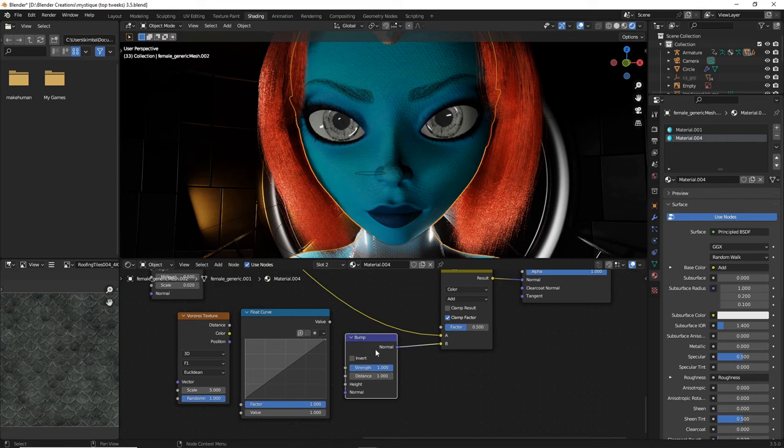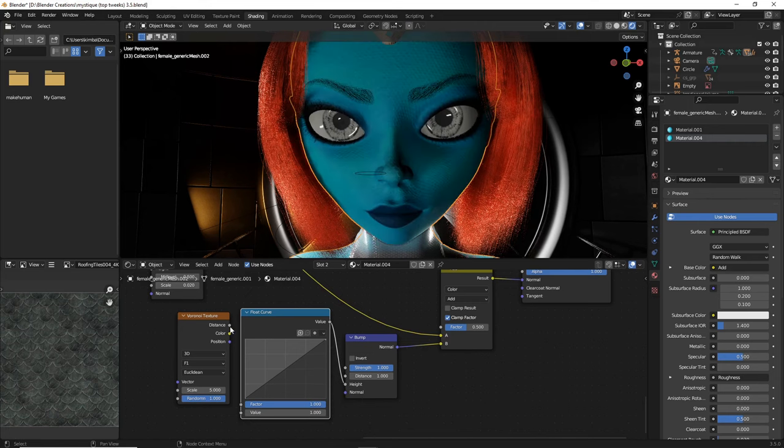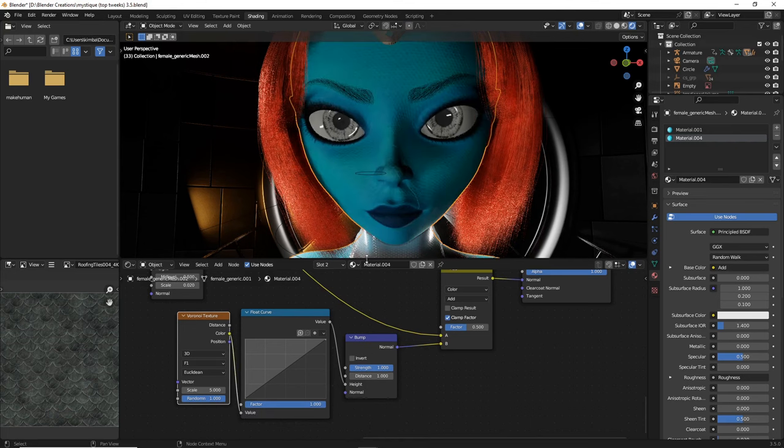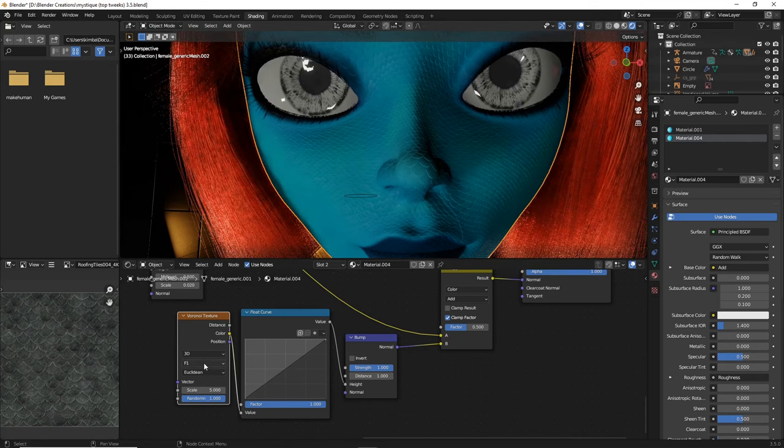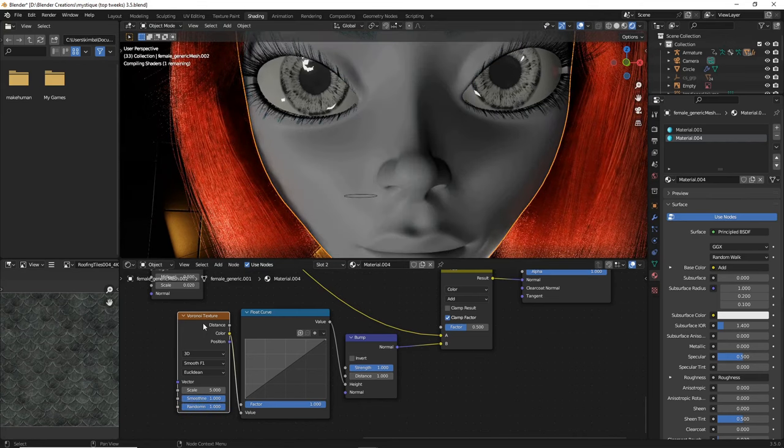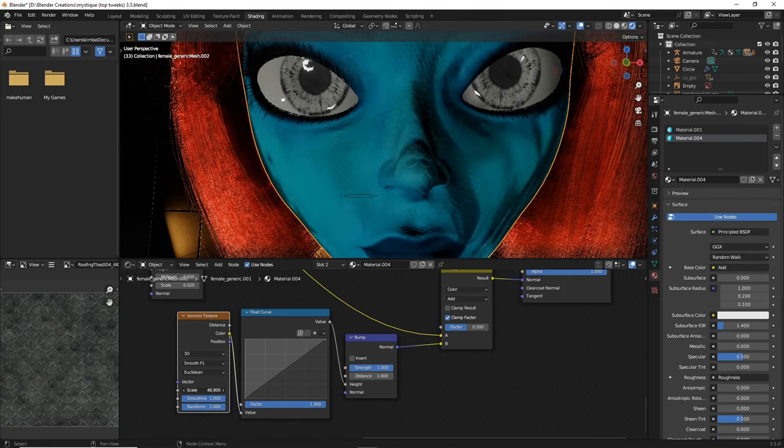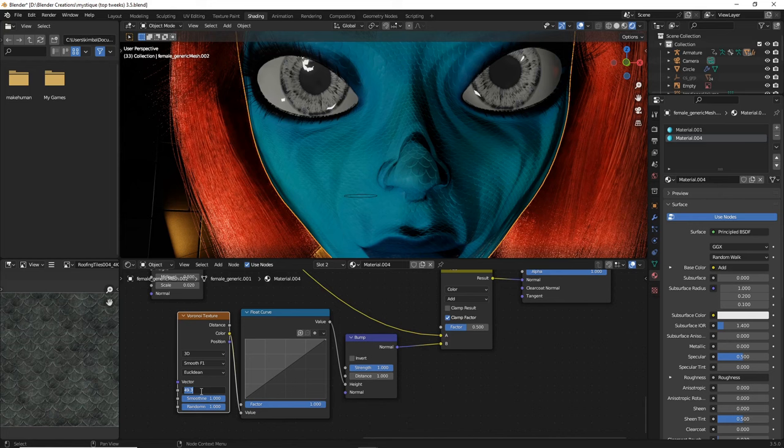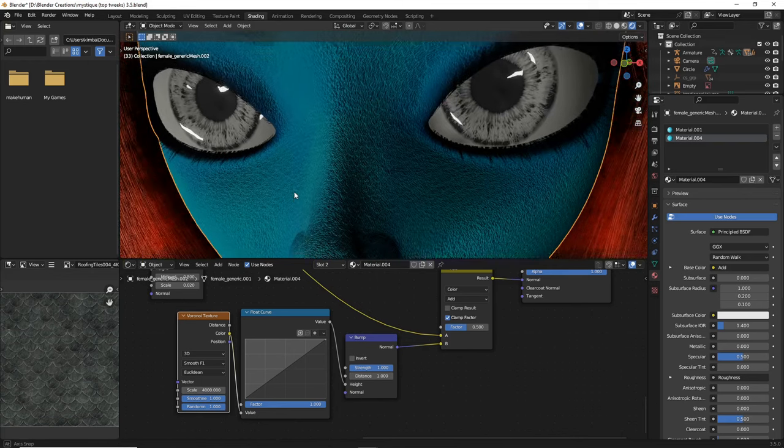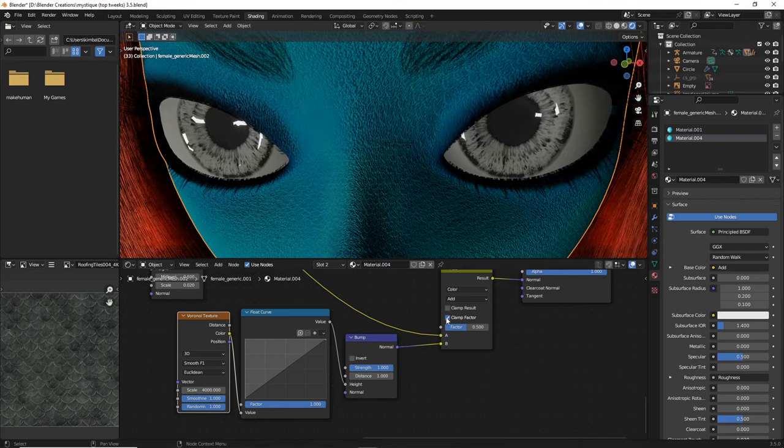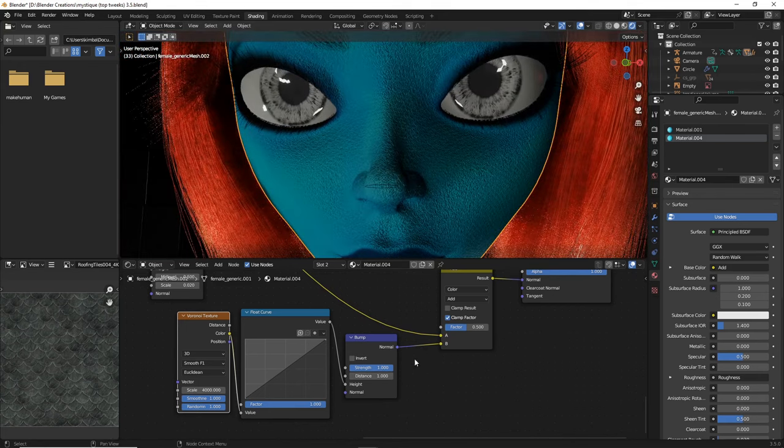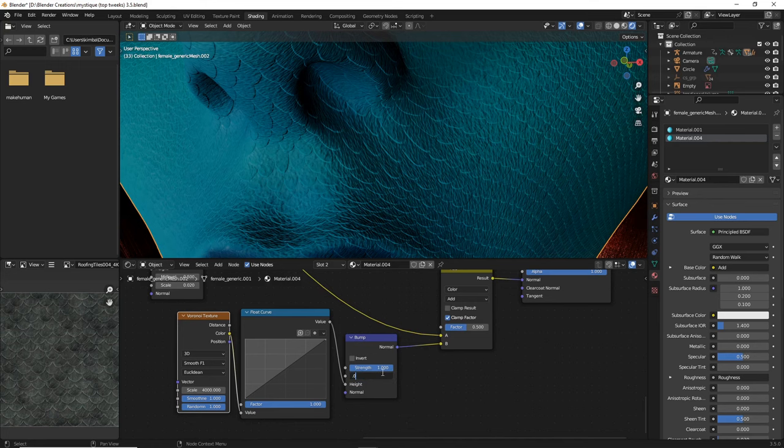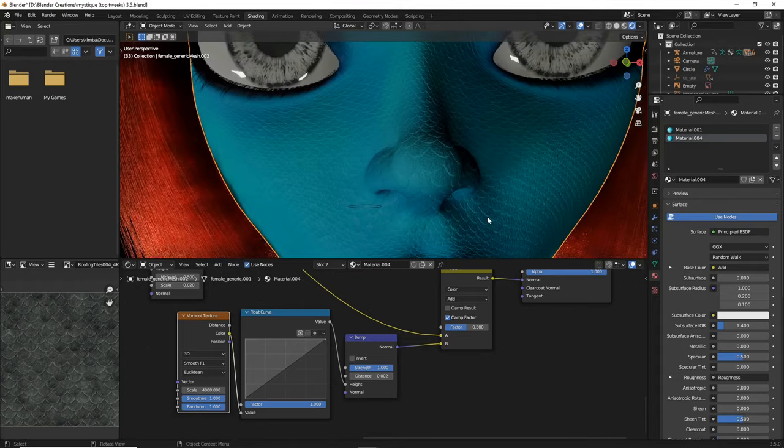So slip, connect the bump to the normal on B. Then float curve, the value should go to height. And Voronoi texture, colors, go to value. And then instead of F1, do Smooth-F1 for the Voronoi texture. We're going to want to increase this quite a bit. Probably to something closer to almost 4,000. And right now, obviously that's too much. It's overshadowing the scale texture. So what we want to do is we want to diminish this quite a bit. We are going to do, let's try Distance 0.002. That looks a little bit better.